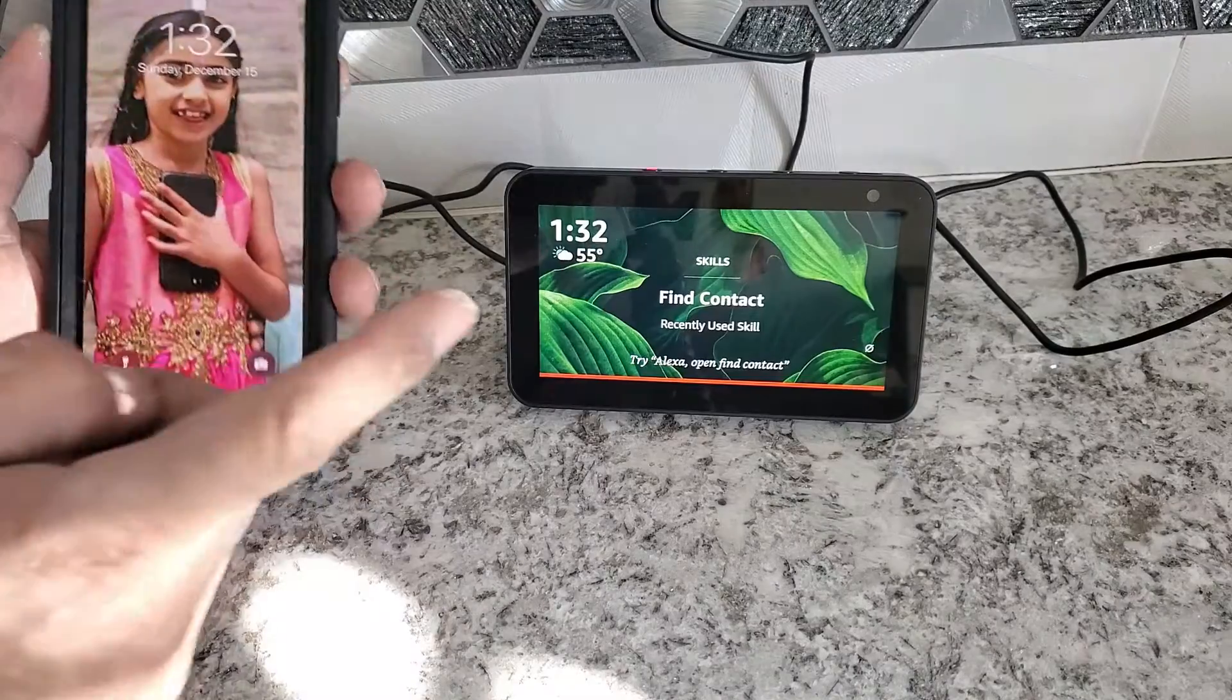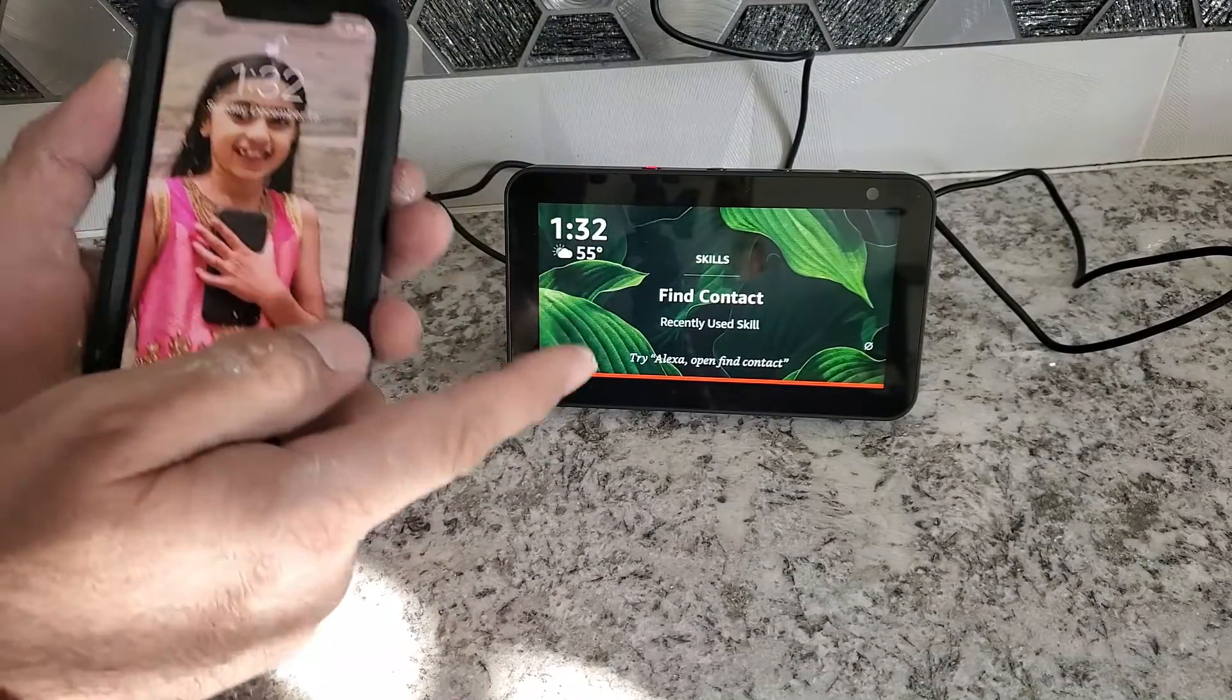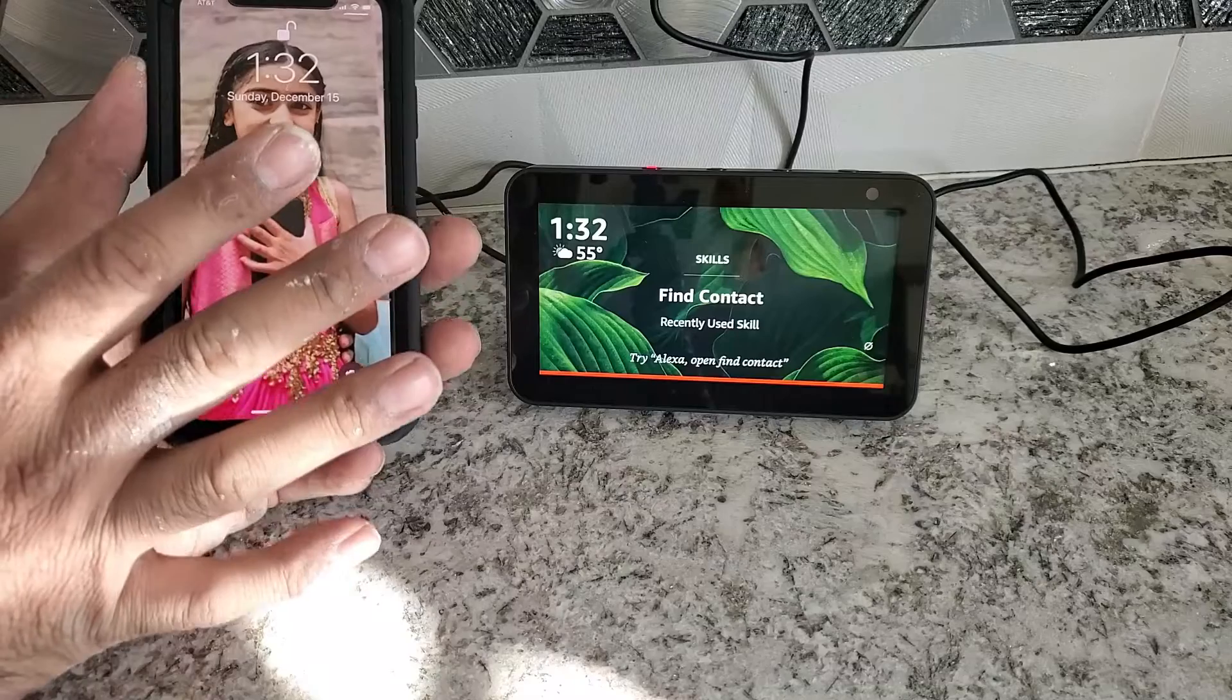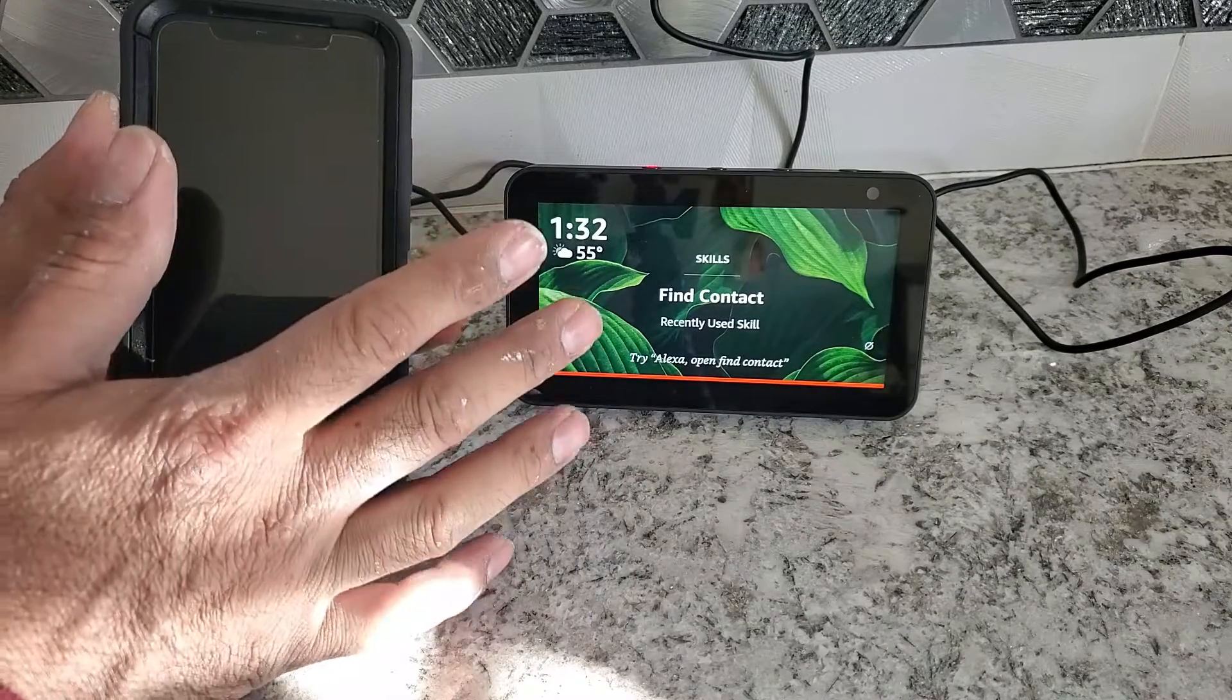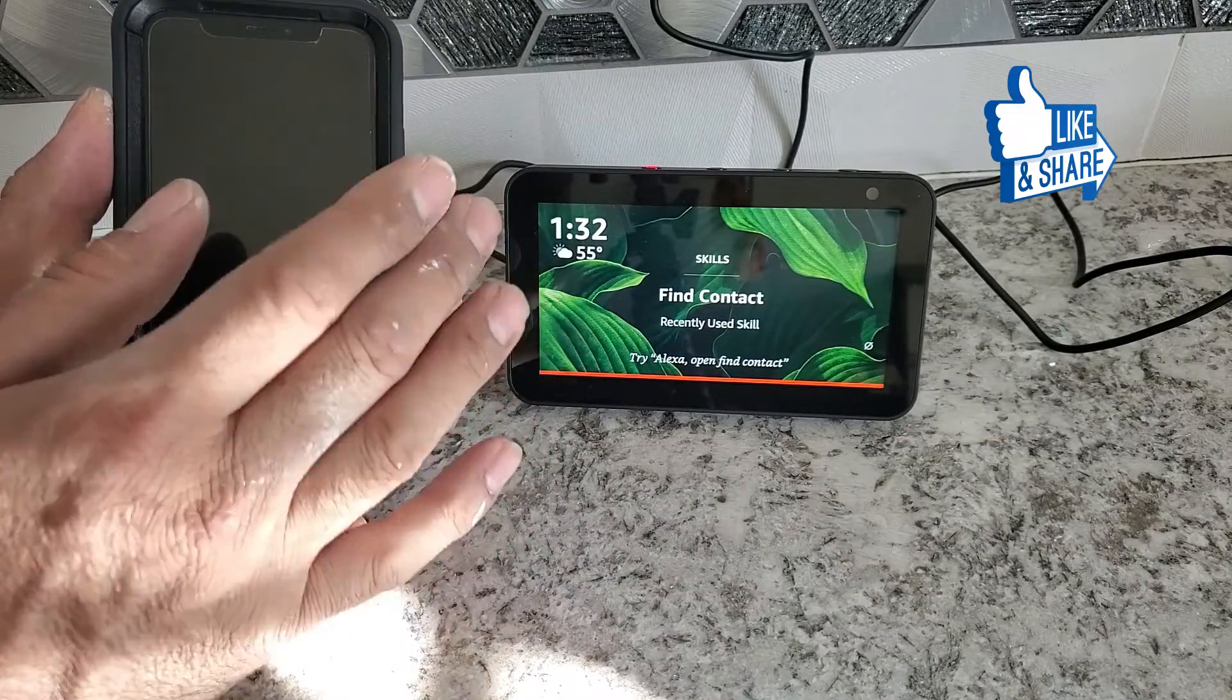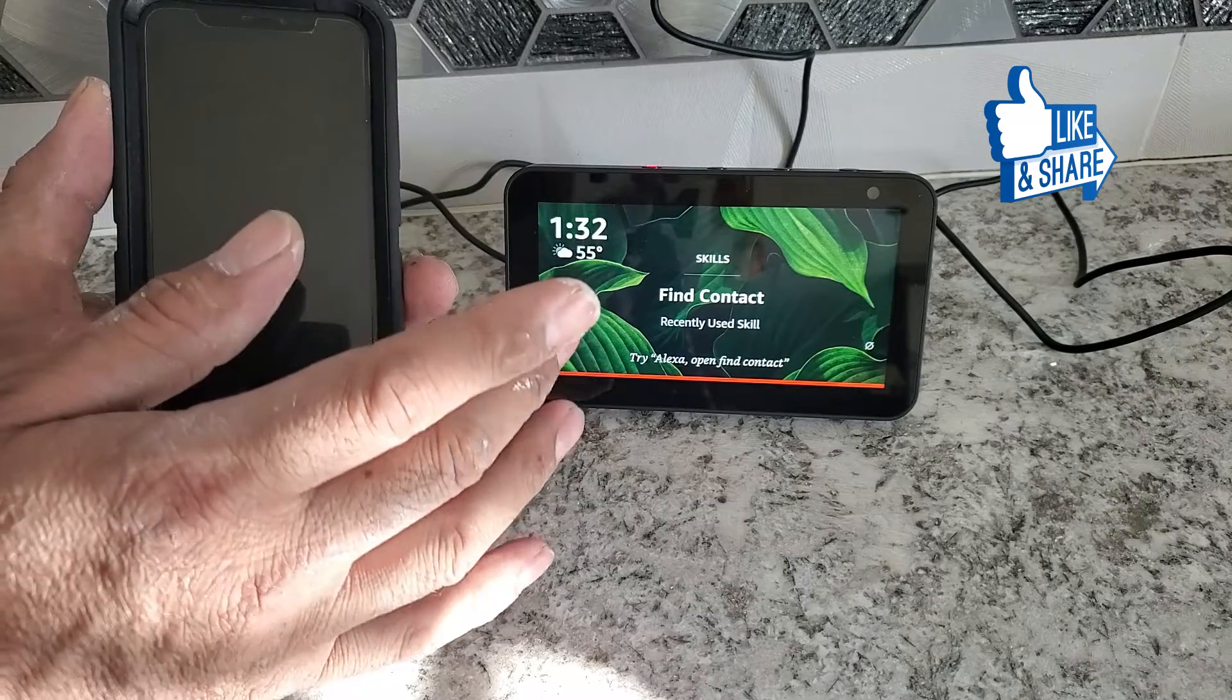So now let's start how to put a photo as a background on Alexa Echo Show 5. Same method will work with all the Alexa Echo Shows, even if it's a first generation, second generation, and eighth generation.